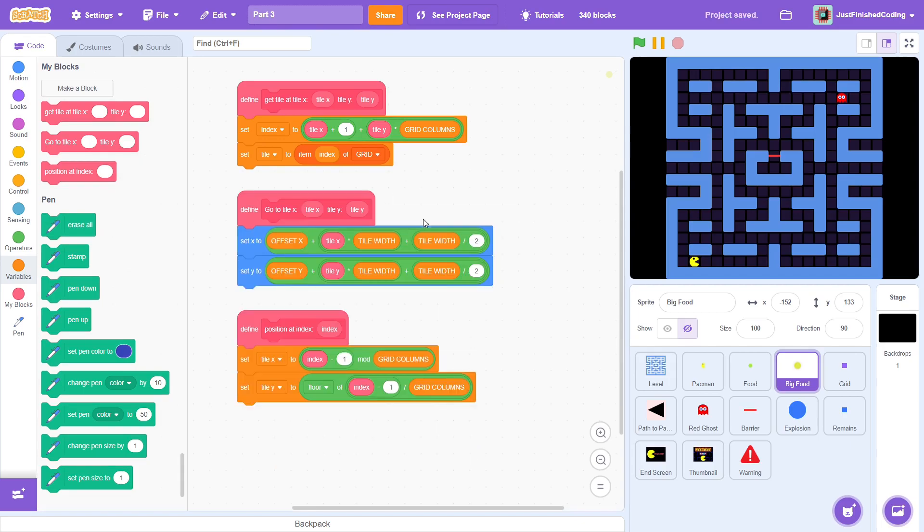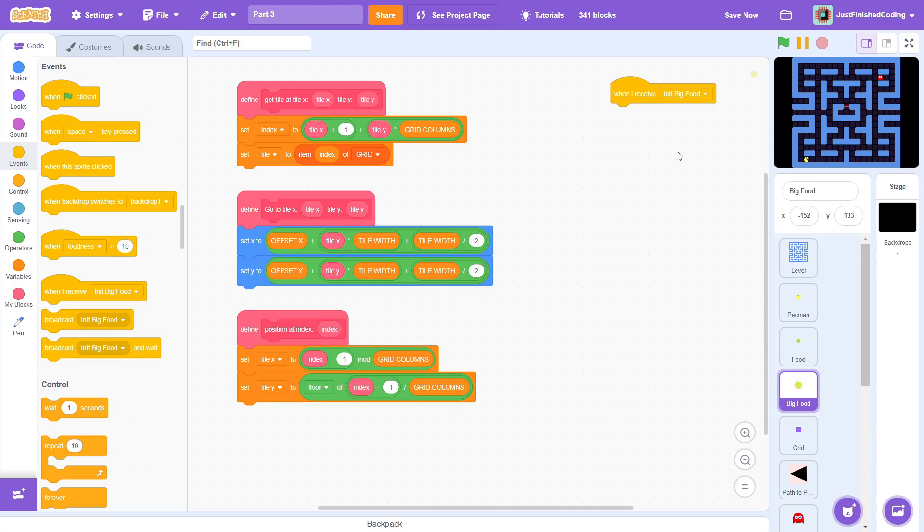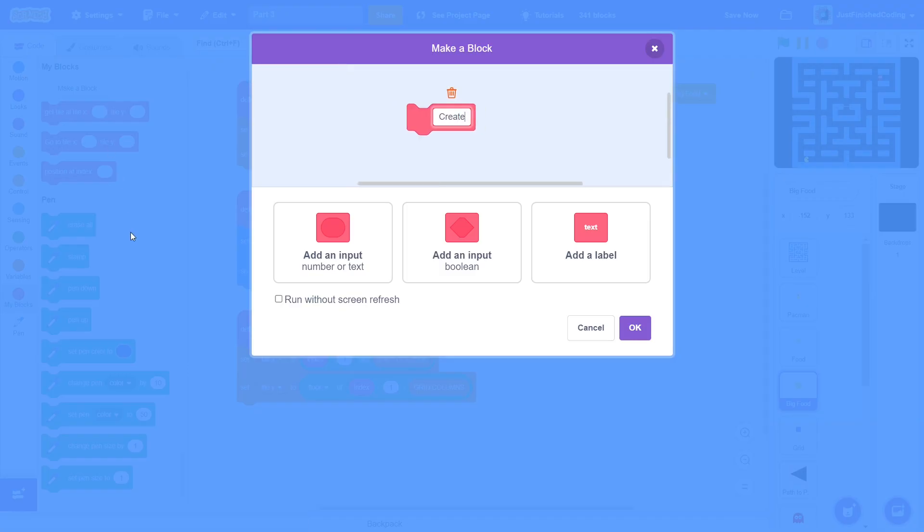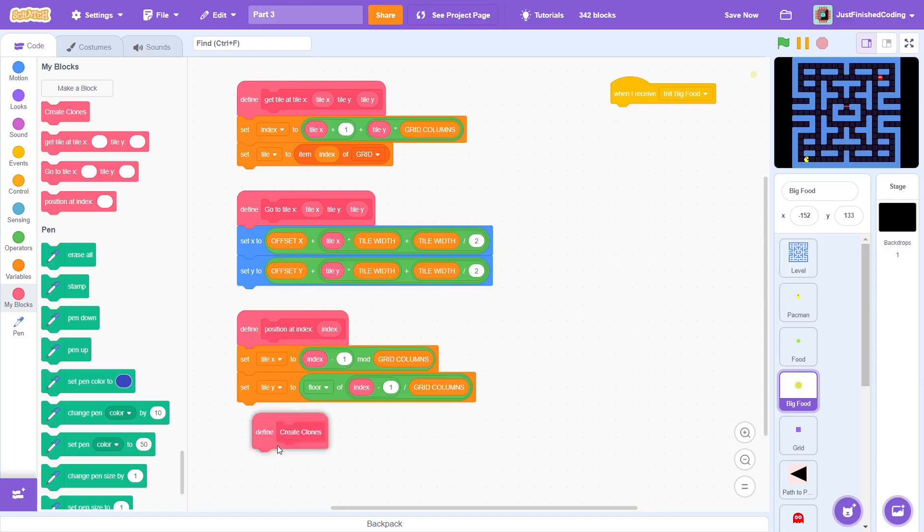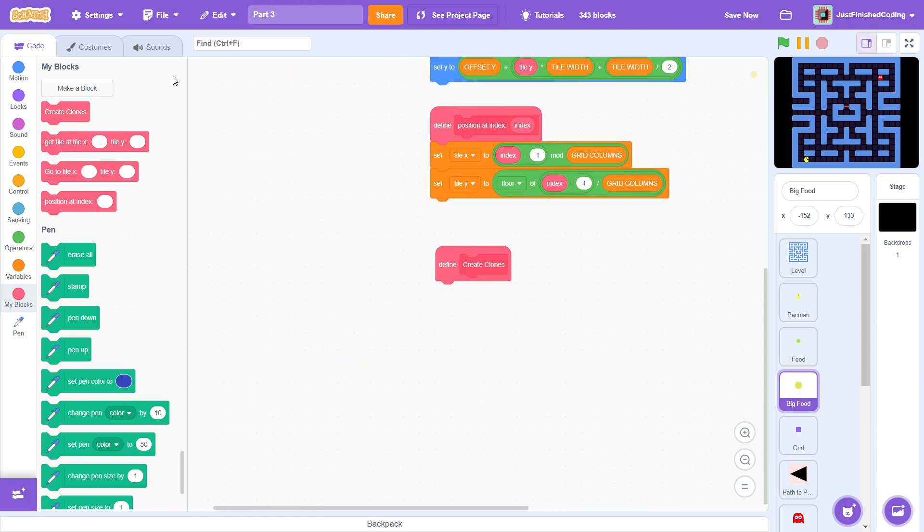Nice, let's now start with the messages. On receiving initBIGFOOD, we'd like to create 4 different clones across the ends of the screen. To do this quickly in one frame, create a custom block called create clones making sure to run without screen refresh. Place this block after the message and let's go ahead and define it.